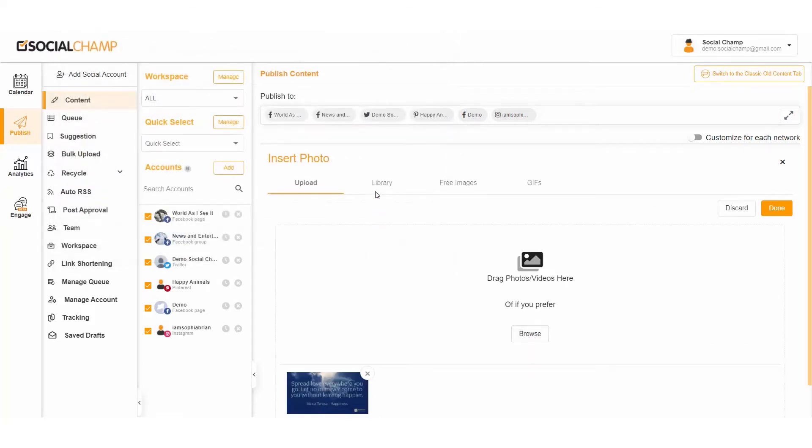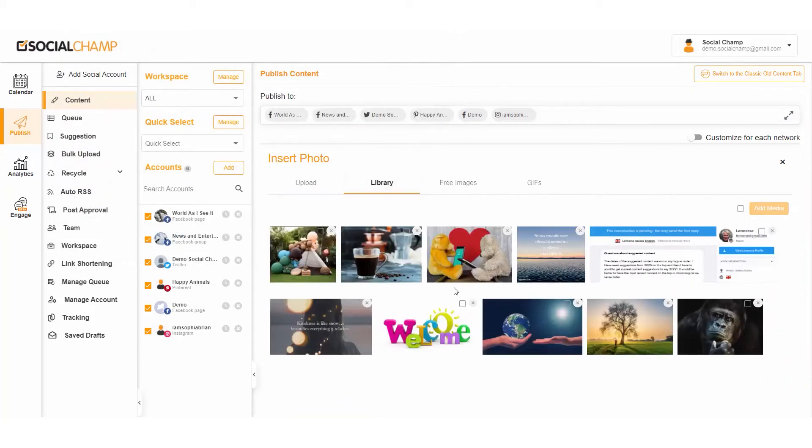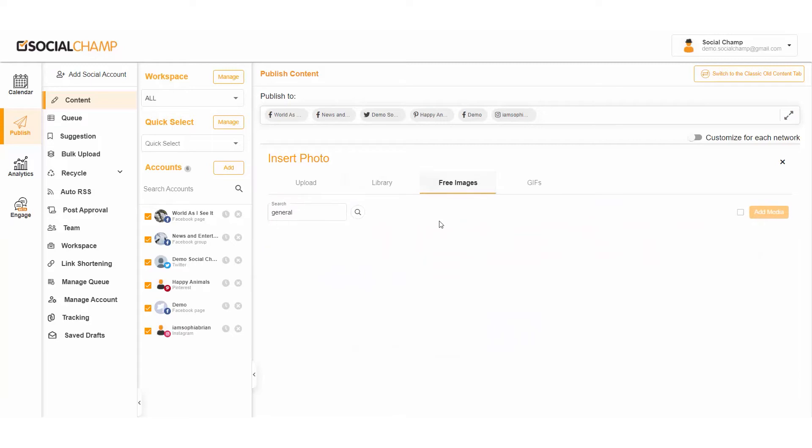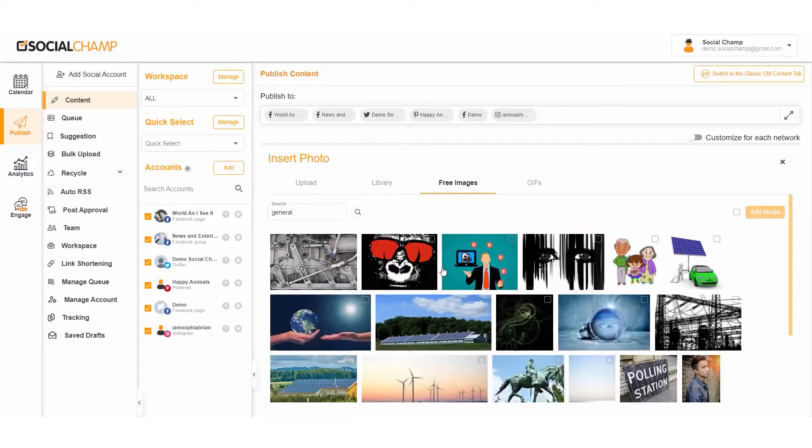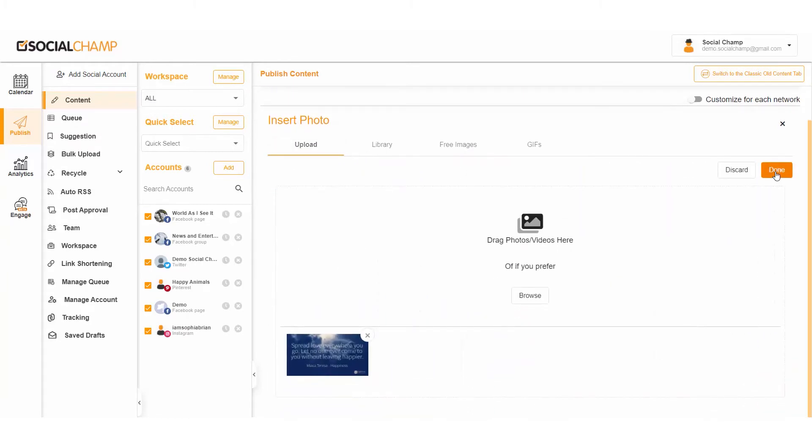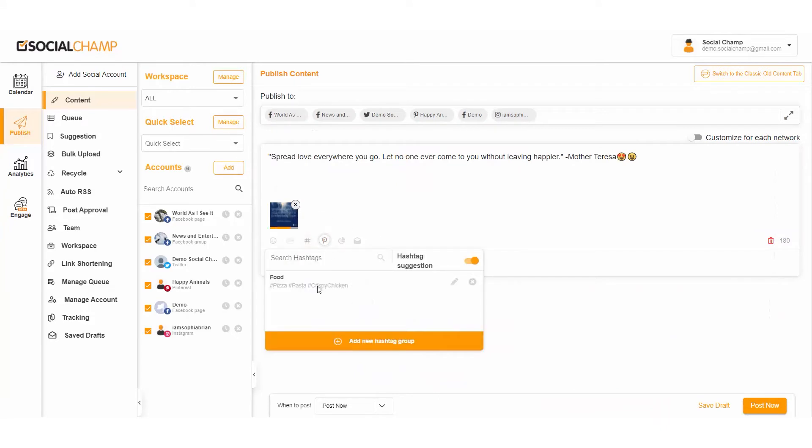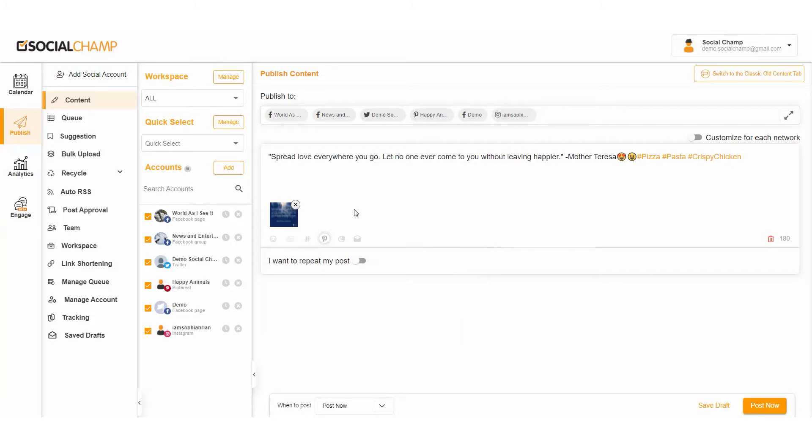Moreover, you can also use the free images provided or add some amazing GIFs. With Add Hashtags, now you can reuse your favorite saved hashtags or you can create your new hashtag groups. We also suggest real-time trending hashtags that suit your posts and make it even more expressive.